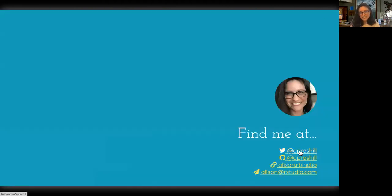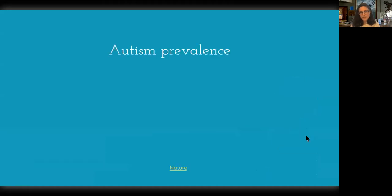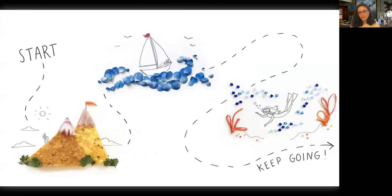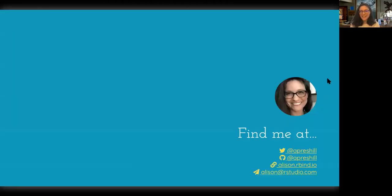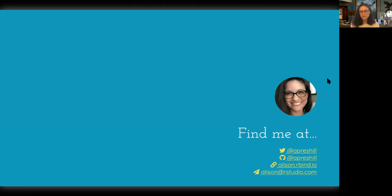You can find me at all of these links. I have a website I'm trying to keep updated with a blog. During the pandemic it has not been kind to my blogging, but I am also pretty active on Twitter and try to engage with the R community there. You can see some of my work on my personal GitHub, and I also spend a lot of time in the RStudio organization contributing to R packages there as well.